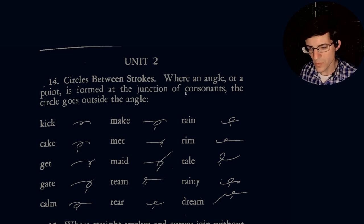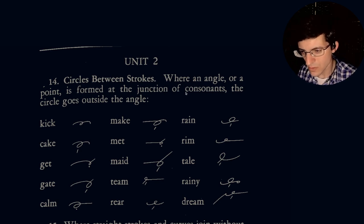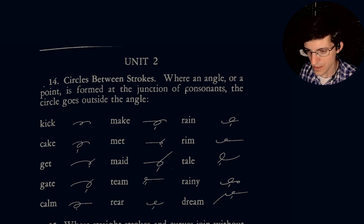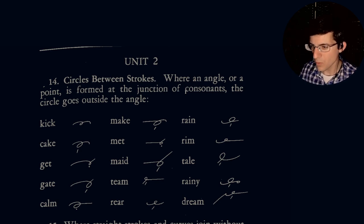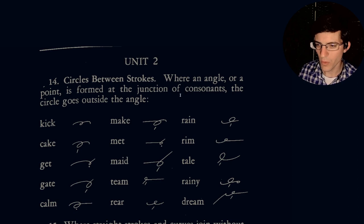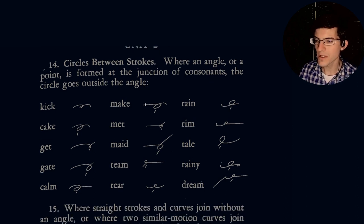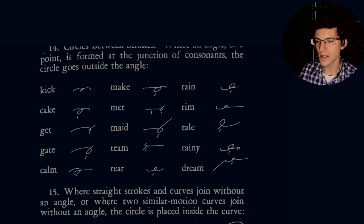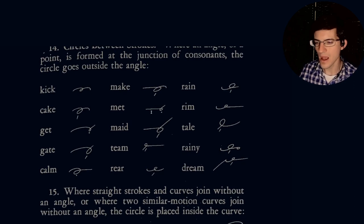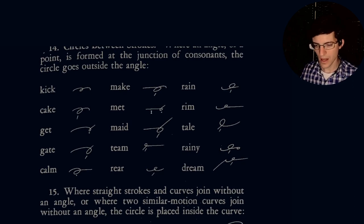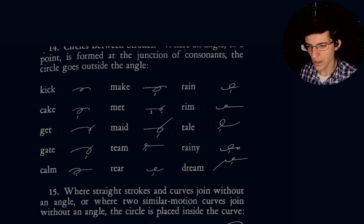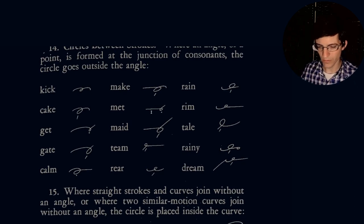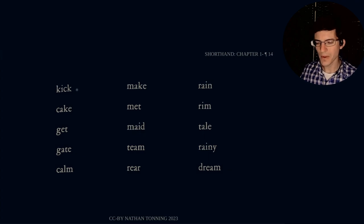When you are trying to apply Greg shorthand, it's good to already begin to have the stock of brief forms in your mind. But don't worry if you need backup. Of course, the manual is available on my GitHub repository. And also, I have an entire sheet of all the brief forms that are available in the Greg Anniversary Edition. And you'll find that useful when you are trying to do your own transcription. So now, we're going to get into Unit 2. Circles between strokes.